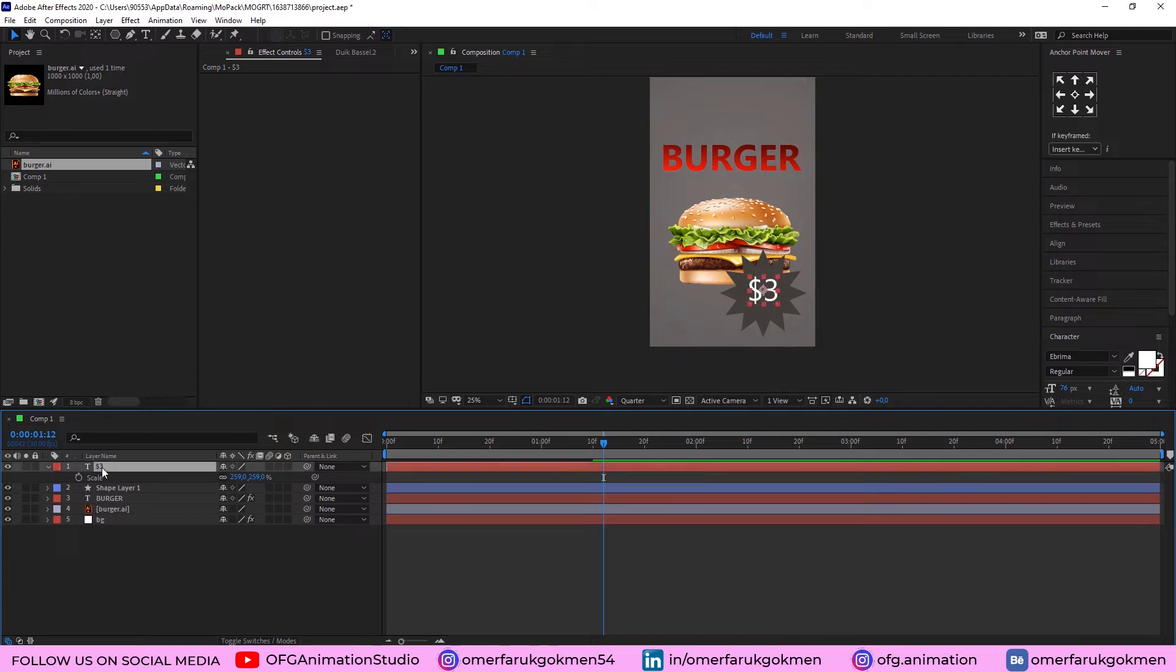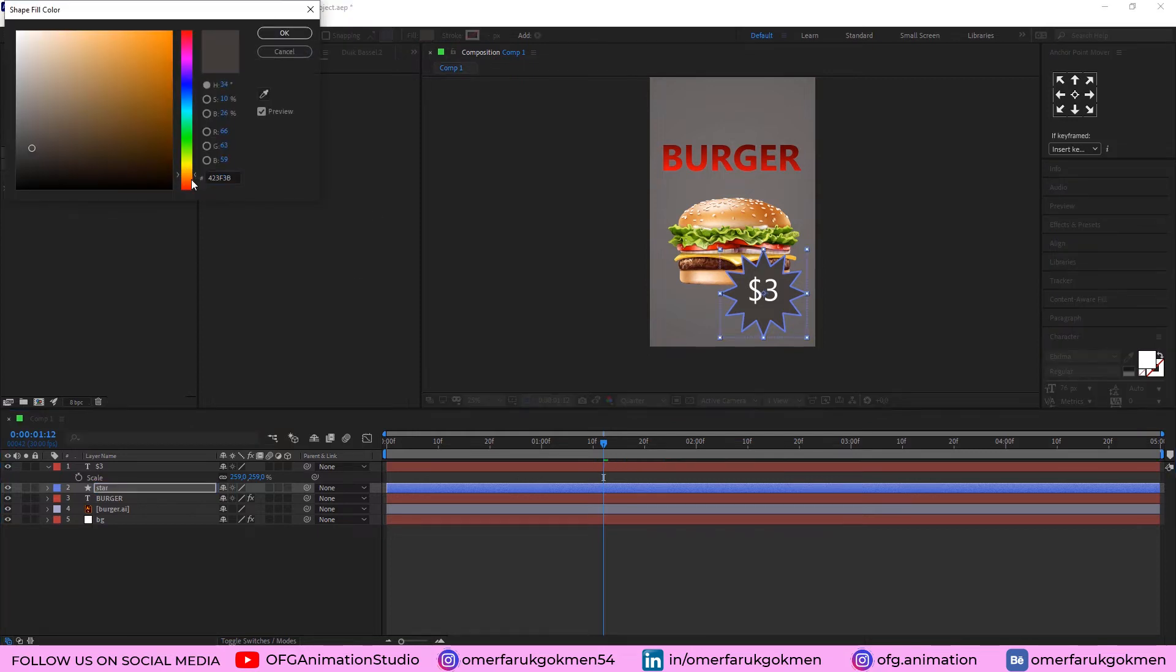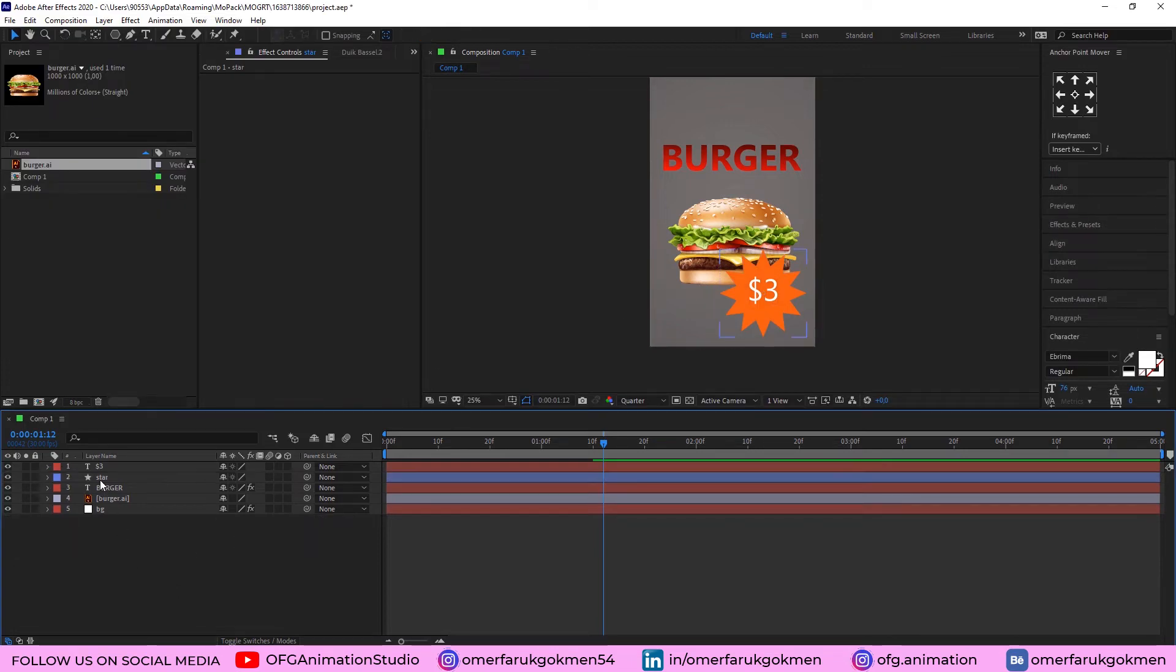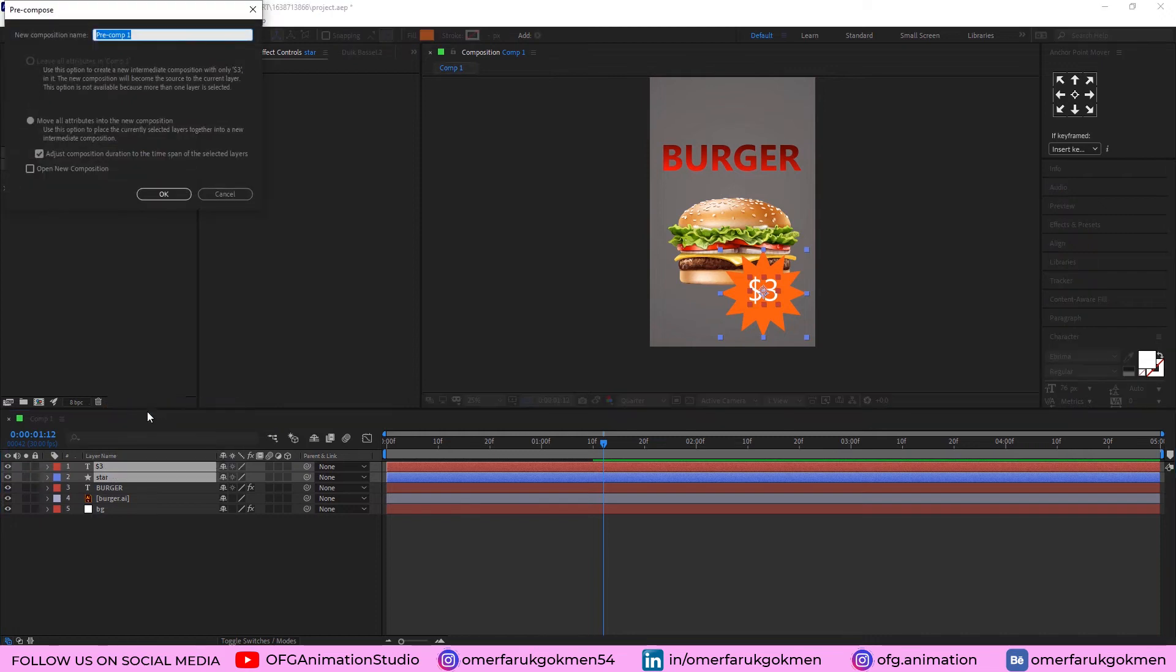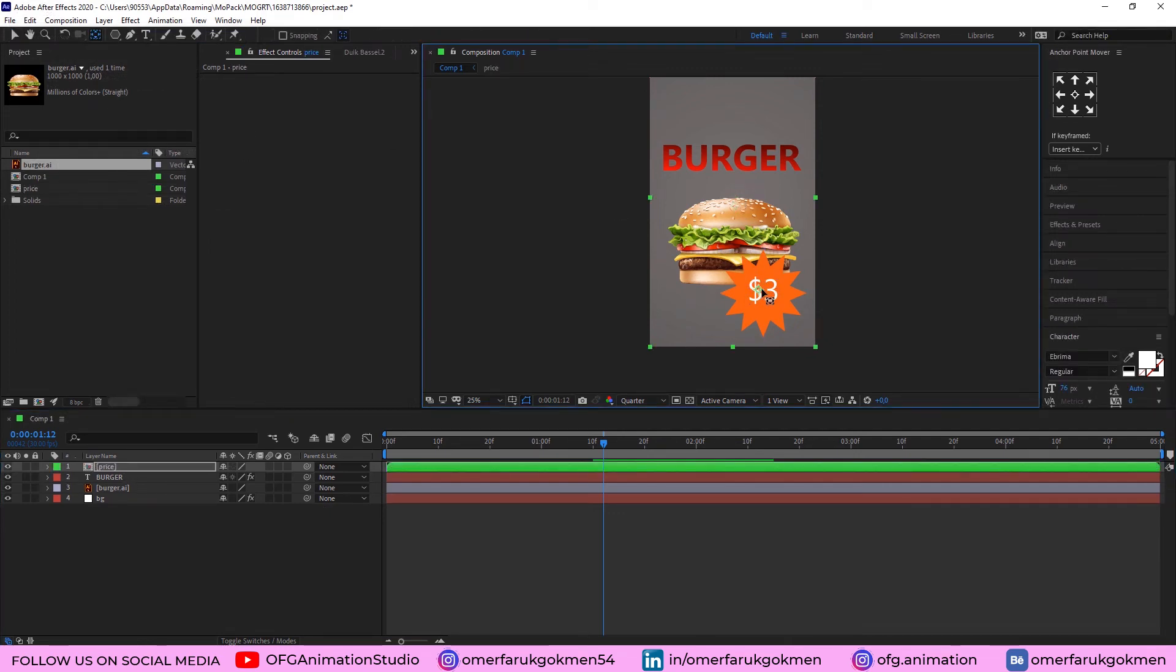Come here again to the shape. Let's type star. Good. And change the color like orange color. Very well. Excellent. Now, we need to pre-compose those layers. Select all the layers. Right-click and pre-compose. Type price. Okay. Good. And change the anchor point. At the center of the shape. Very good.